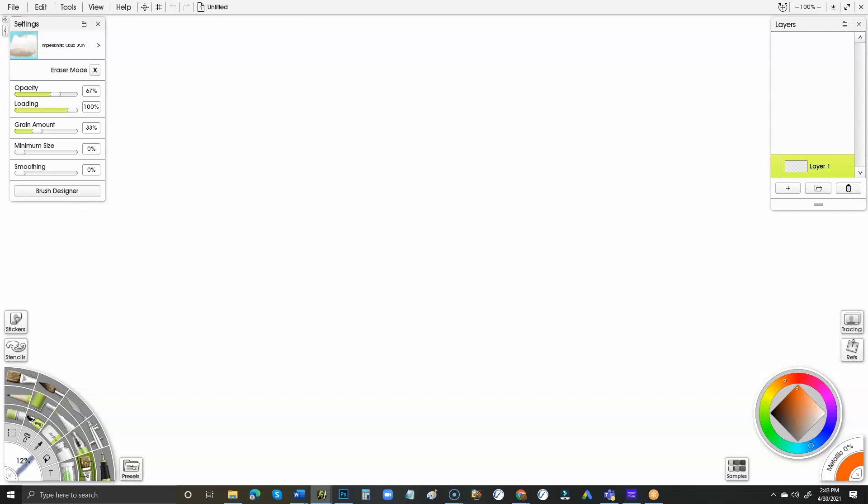The process hasn't changed since ArtRage 4 or so. I'll put a link to that and it should walk you through everything. But really, it's just as easy as that: download the file, double-click it, it'll launch ArtRage, it'll ask you what you want to install, you click Install, and then you're done. Hopefully that helps.